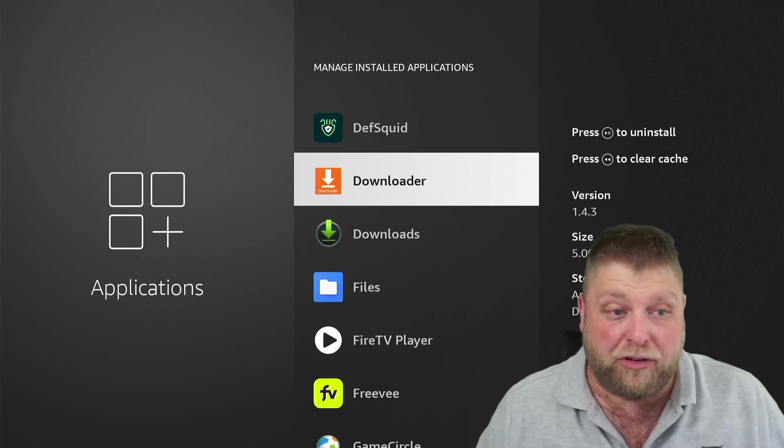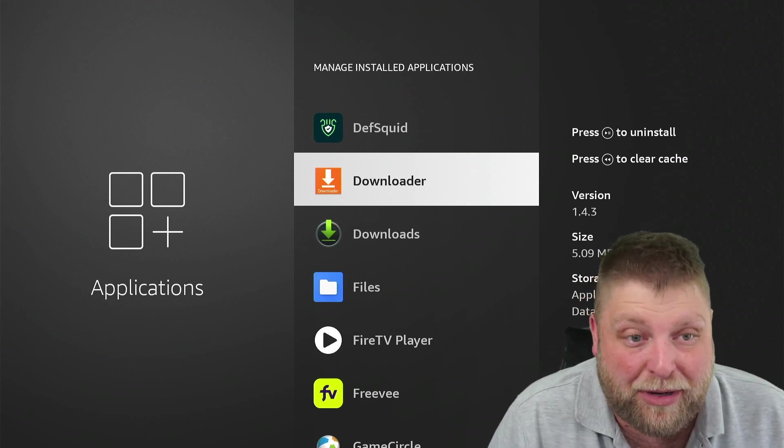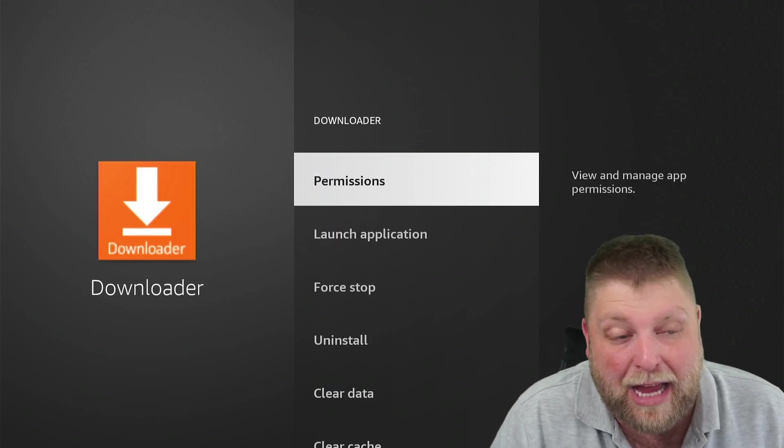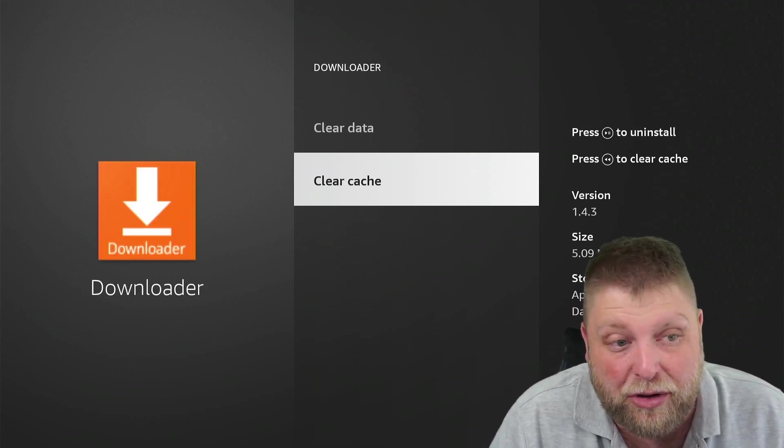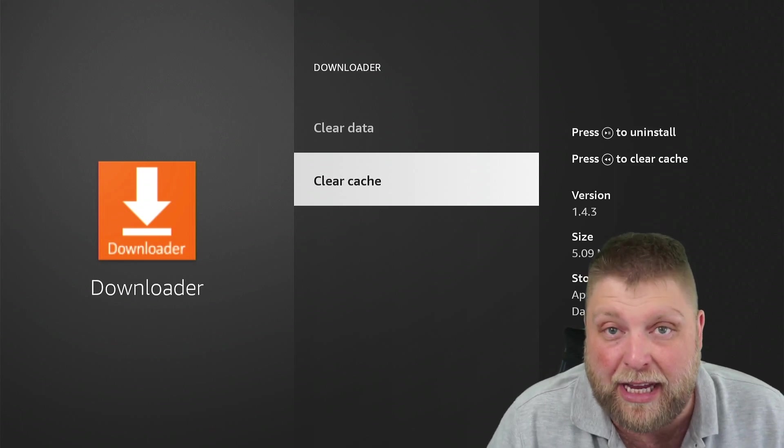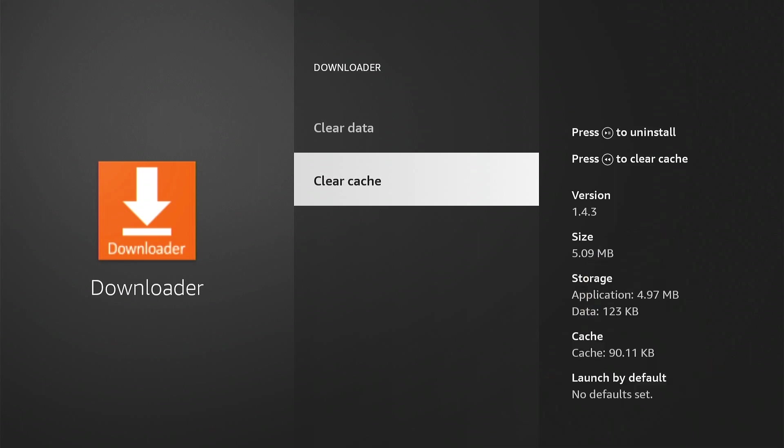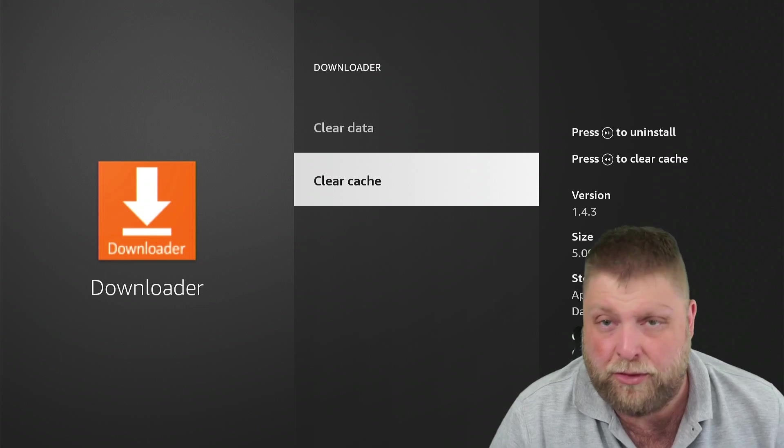I don't tend to do it that often and some people choose to do it every time they come on their device. If you click on an application, you can go and clear the cache. If I just move me out of the way there, you can see at the bottom it says Cache and then how much storage that's taking up. If I click on Clear Cache, it'll change to zero.